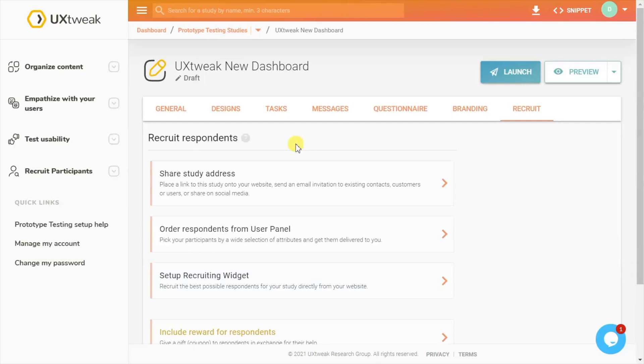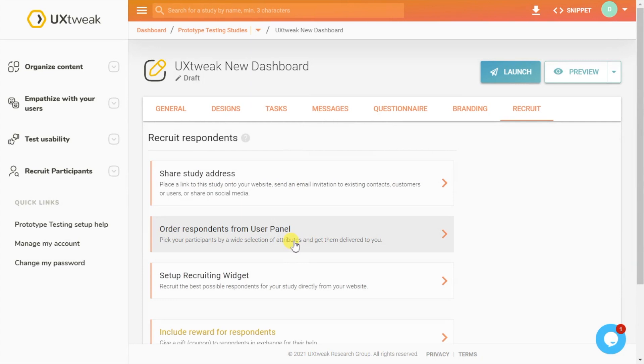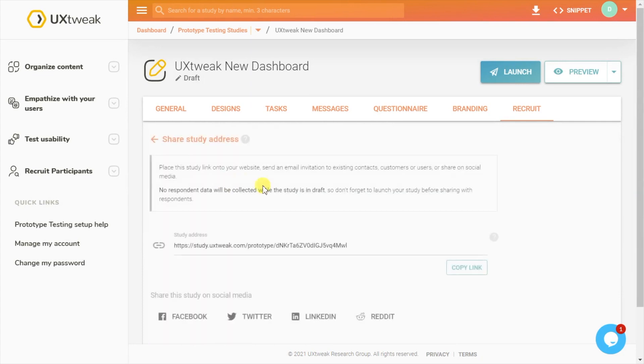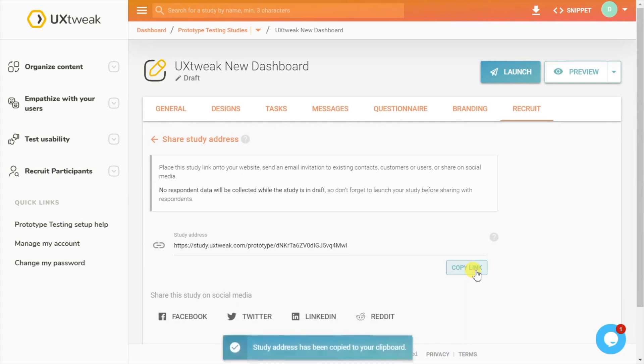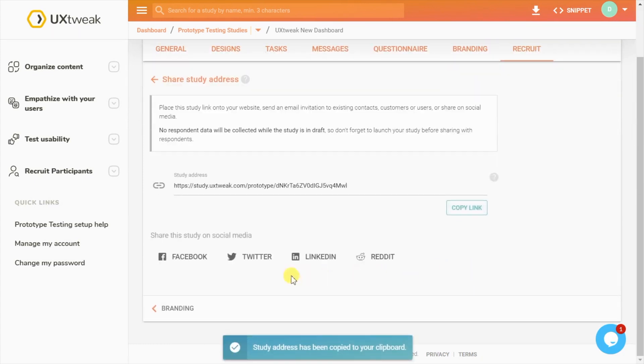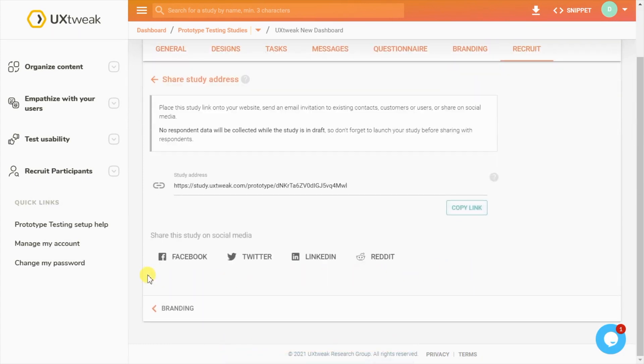There are a number of ways you can recruit respondents for your research. If you know where to find your ideal respondents, the easiest way is to copy the study link and share your study to people in any way you like, be it a newsletter, a marketing campaign, or your CRM. You can use the social buttons to post your study on social media.